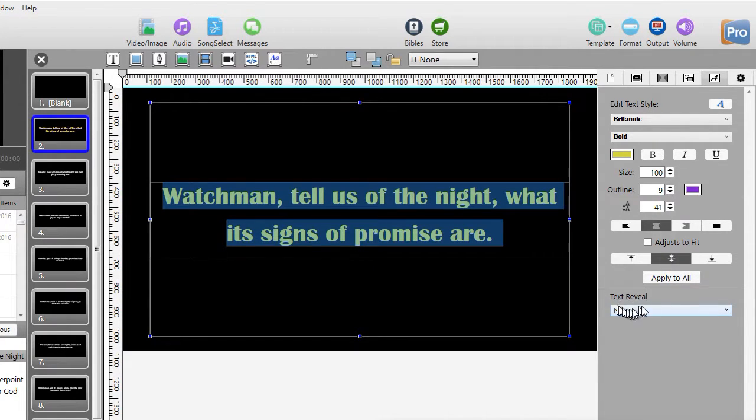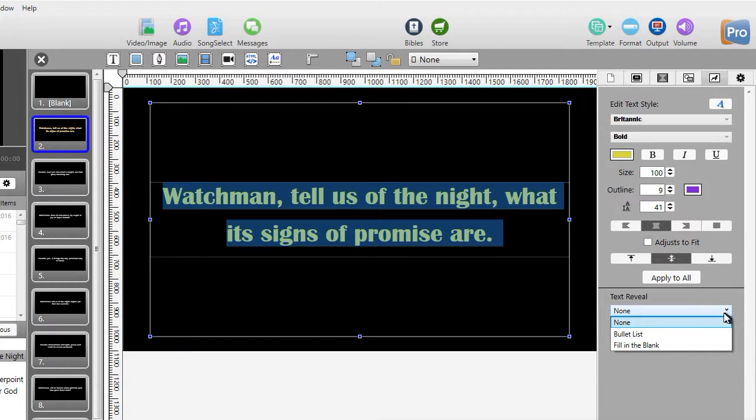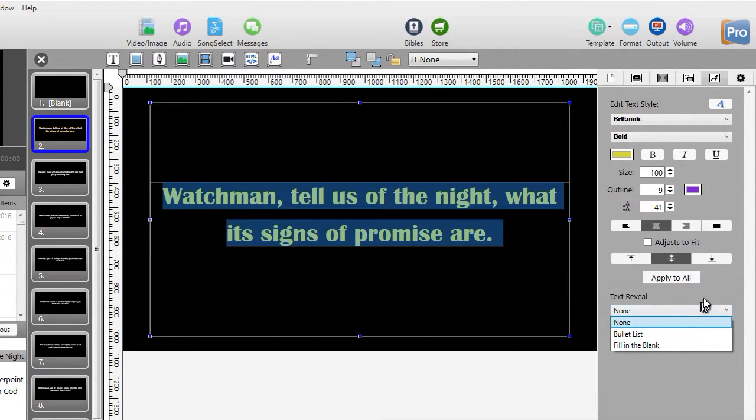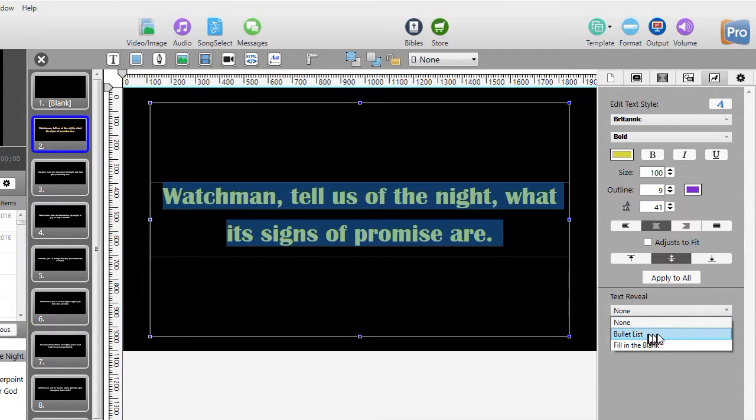There's some text reveal functions here that we also have below this, which are part of a different lesson we won't cover. It's how to do bullet lists or how to do fill in the blanks.